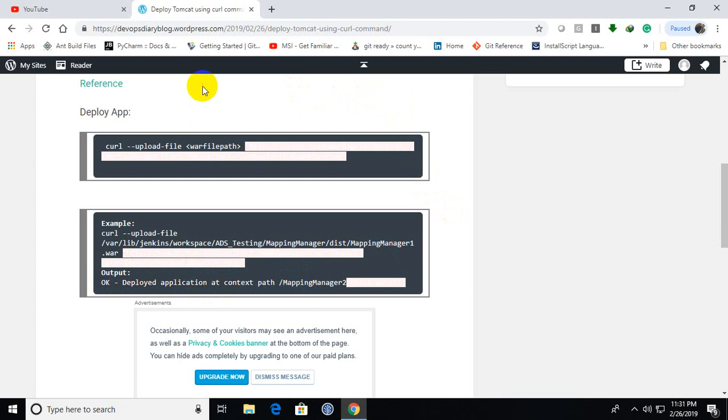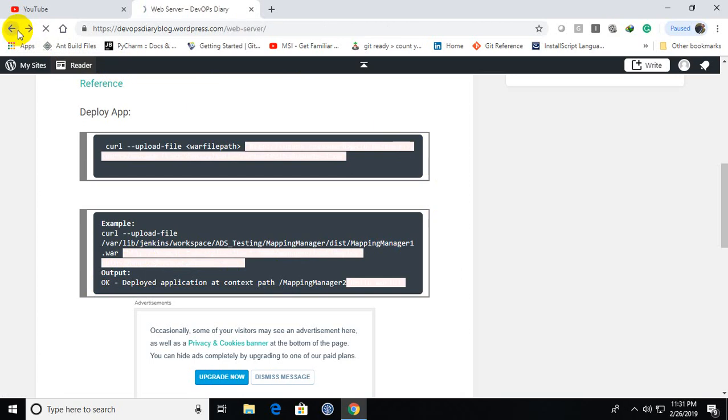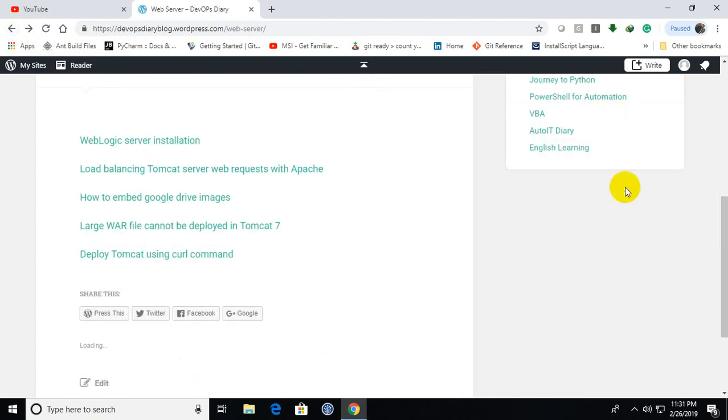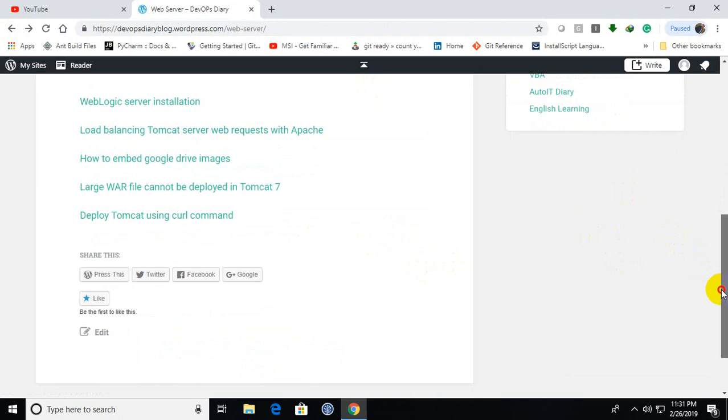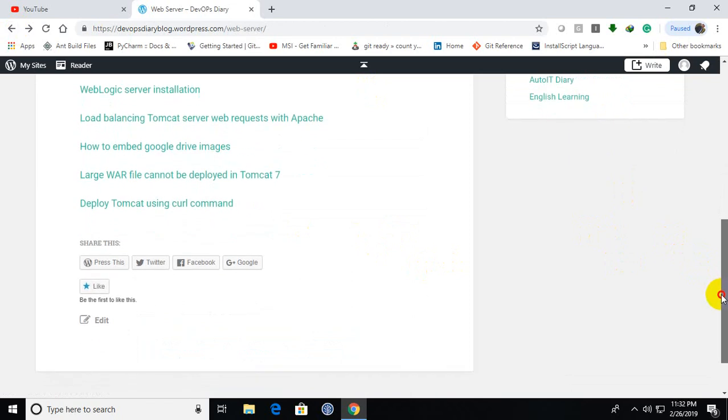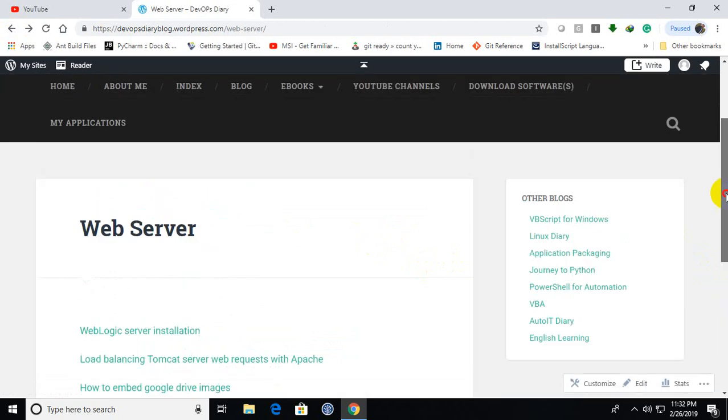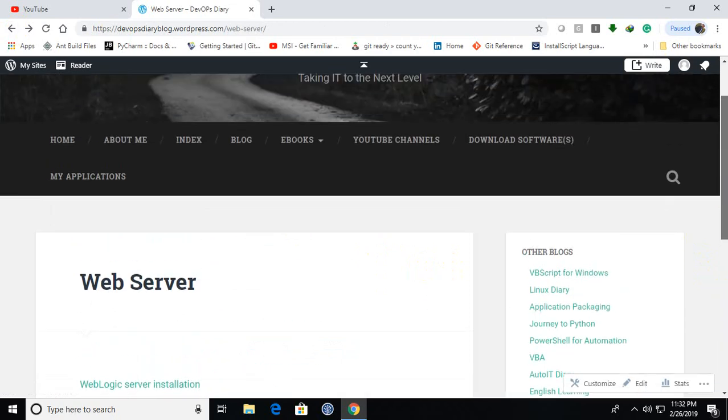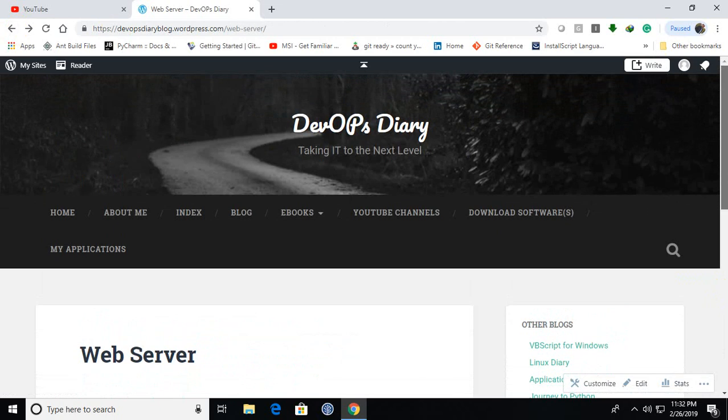This is one option. Another option is, if you are using tools like Jenkins, there is a direct plugin called container plugin where you need to provide the Tomcat server details and the war file name and the context path in the fields. And it will deploy directly. Internally, it will use the same command.